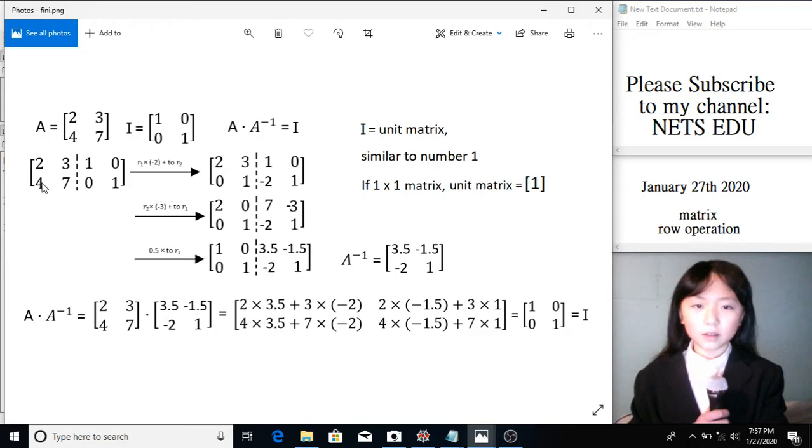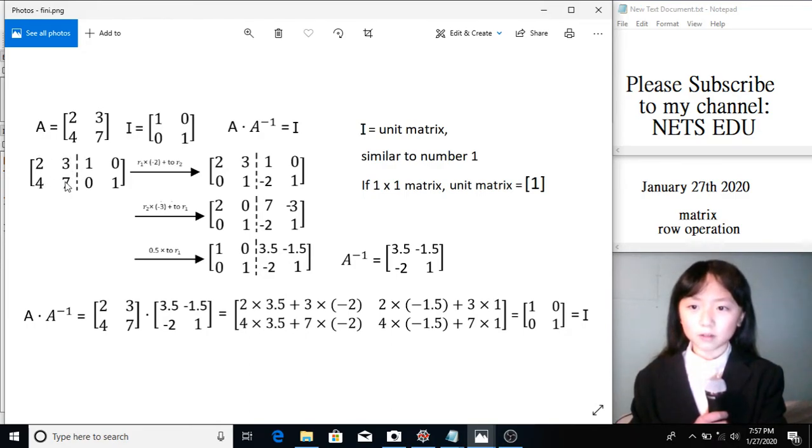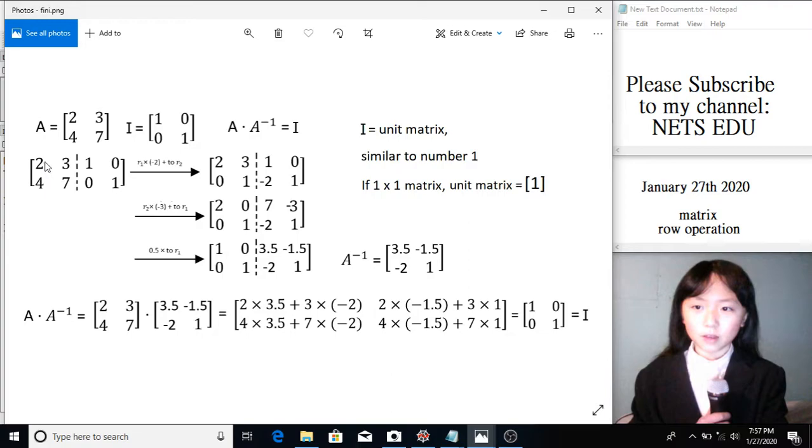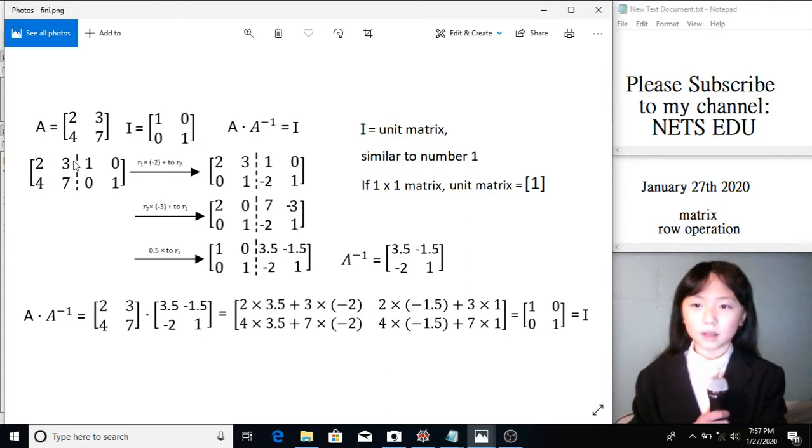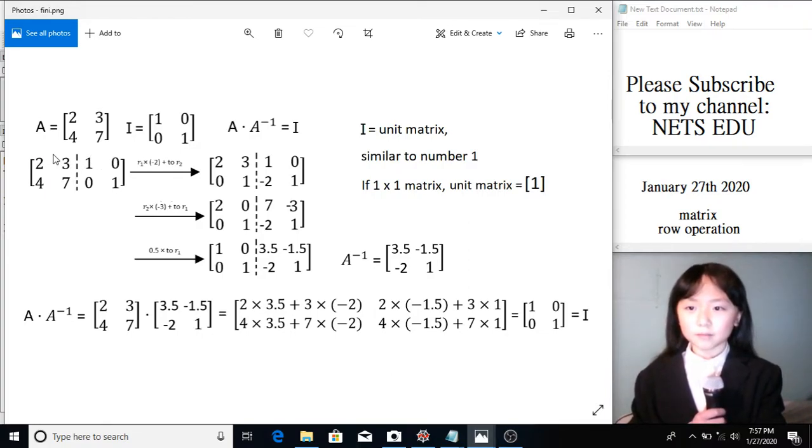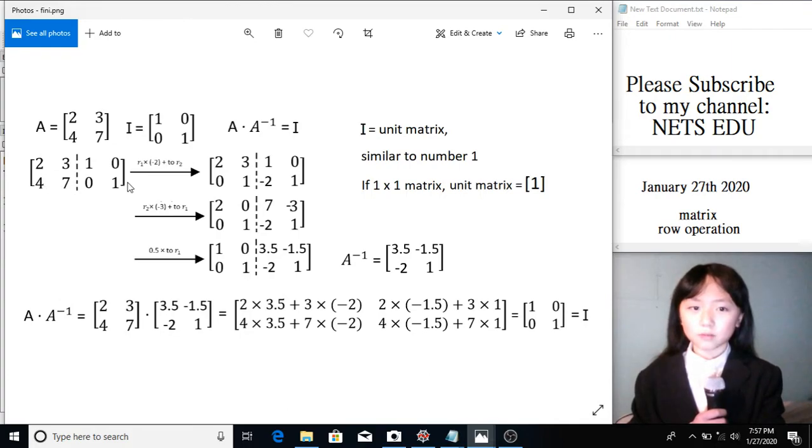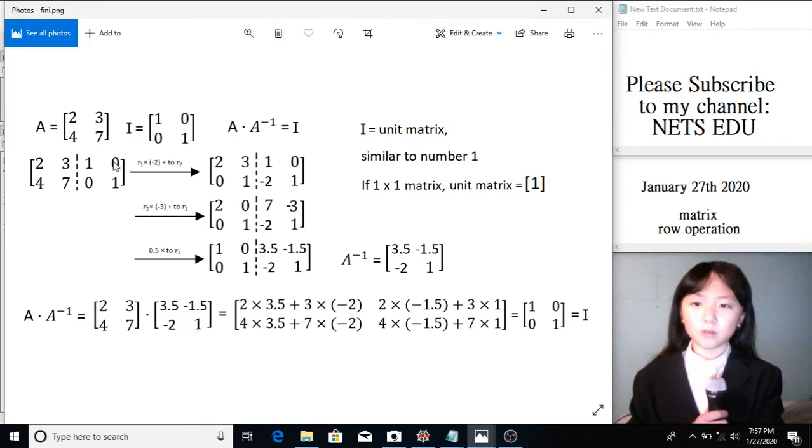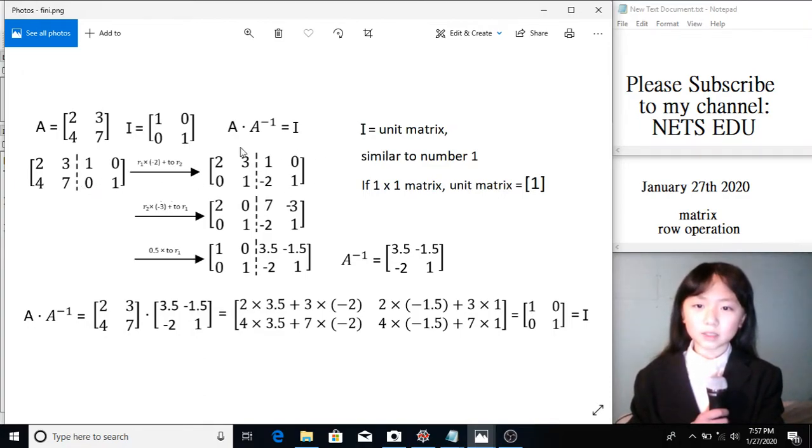Because in a unit matrix, this should be 1, this should be 0, this should be 0, this should be 1. To change this to a 0, over here, I times negative 2. And this one should also times negative 2, because we should do the same thing, and then add it to this row. So for every number in this row, I times negative 2, and add it here. This is the result.